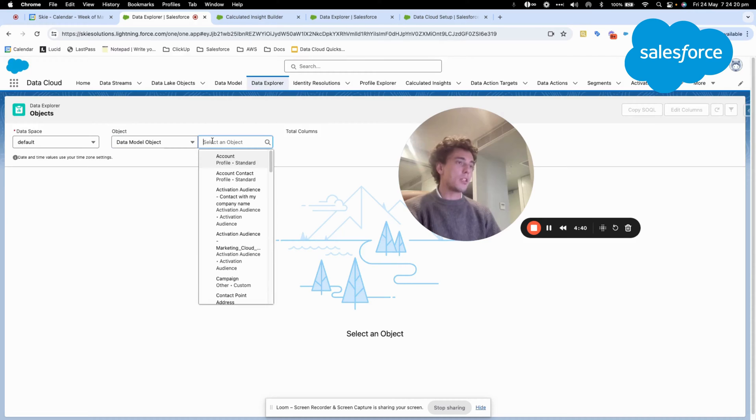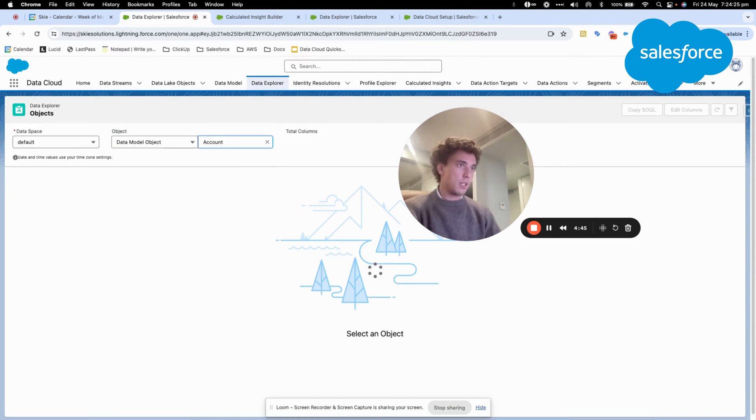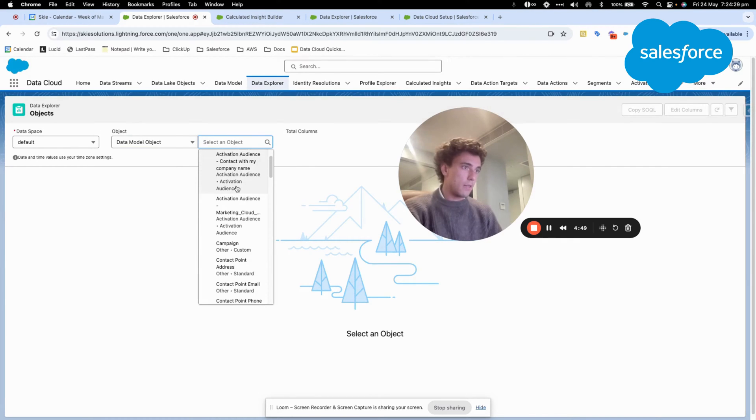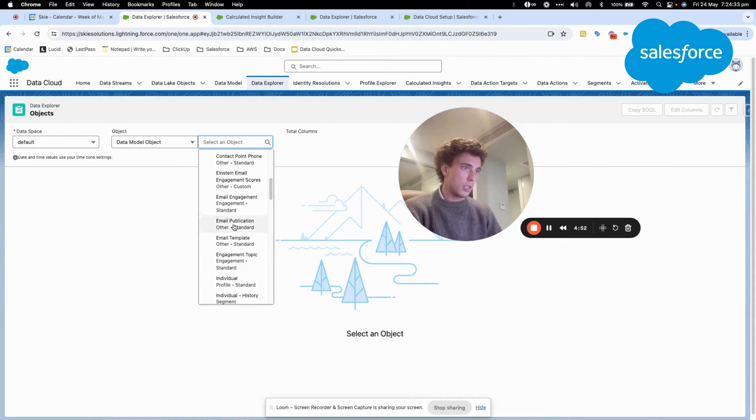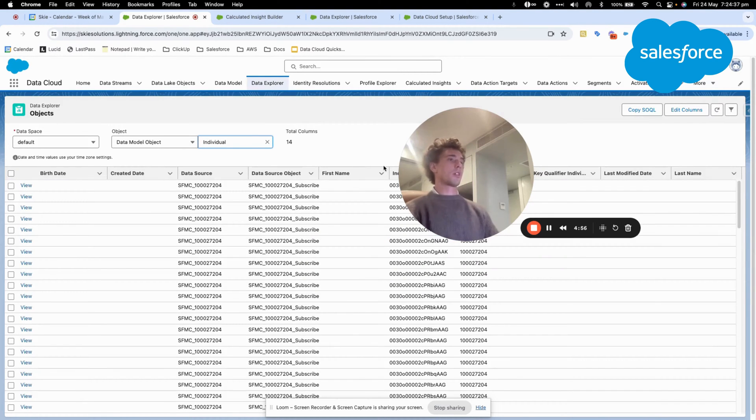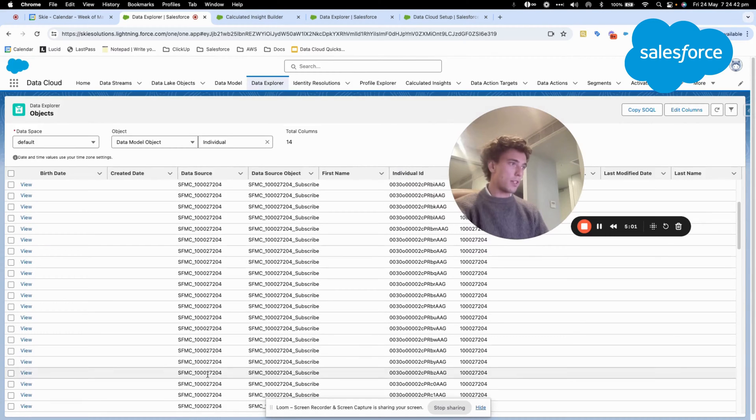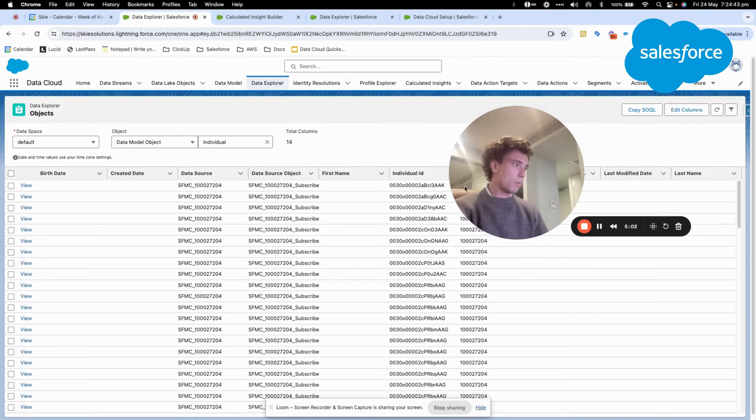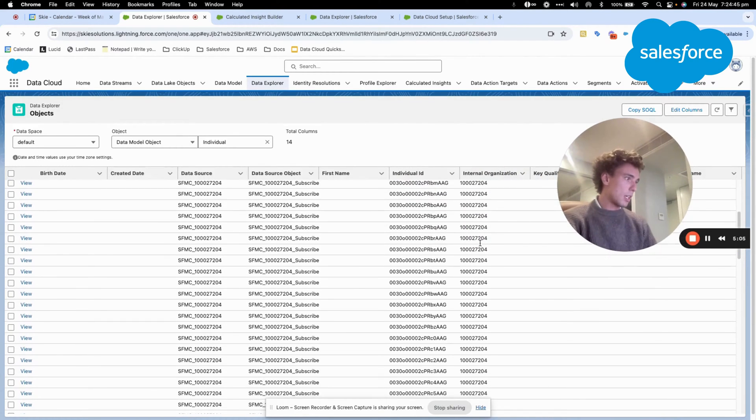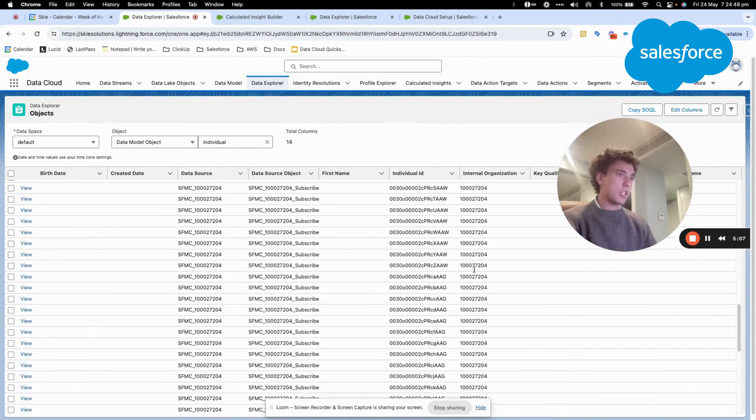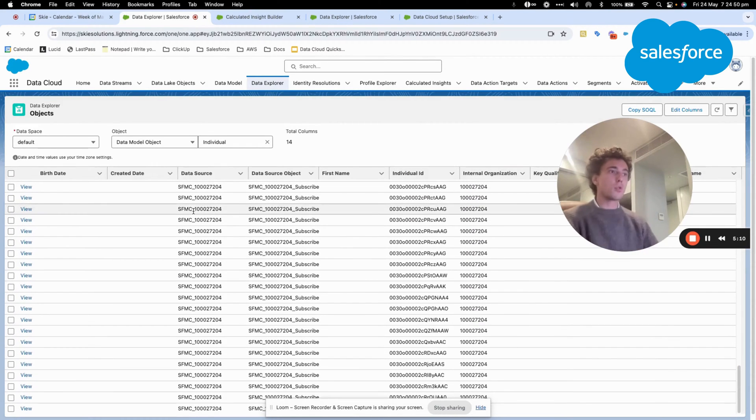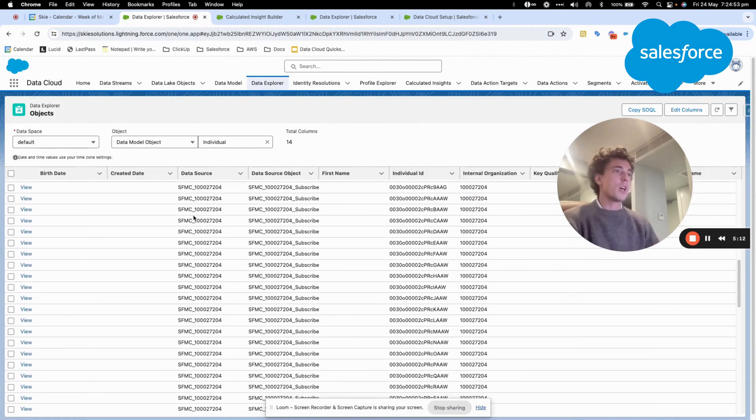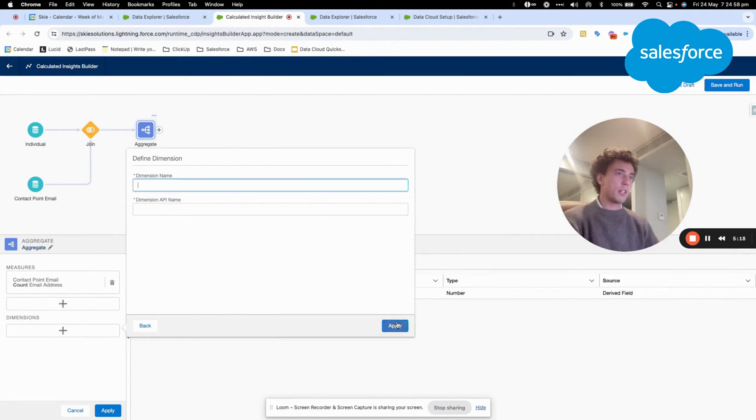And what I can do is I can have a look directly into data explorer and choose data model object. And here I will search for my individual object. That's this one. So I will just have a look. That's interesting. For example, it seems like we have only one data source, but I want to check that. So I will use the data source dimension here.